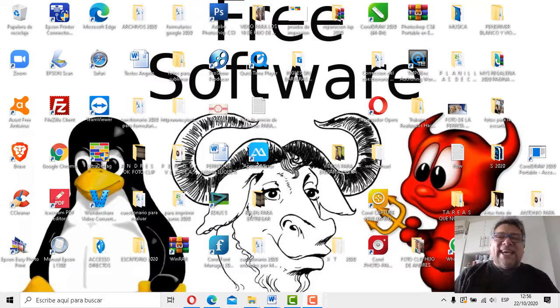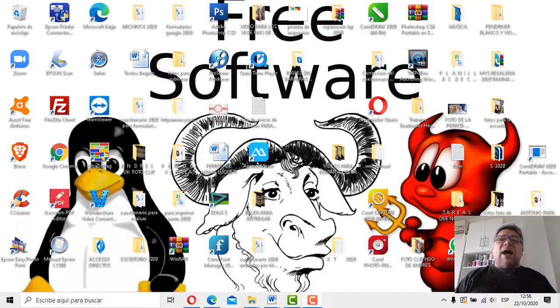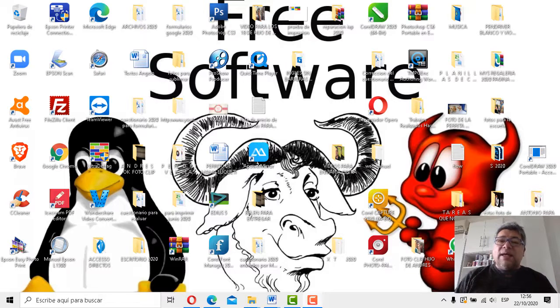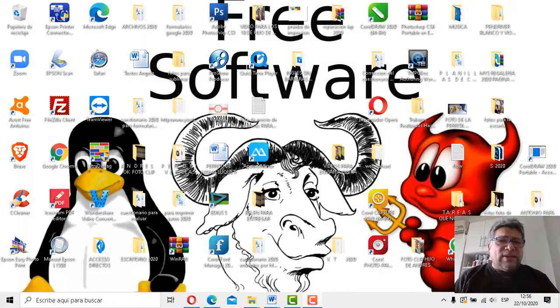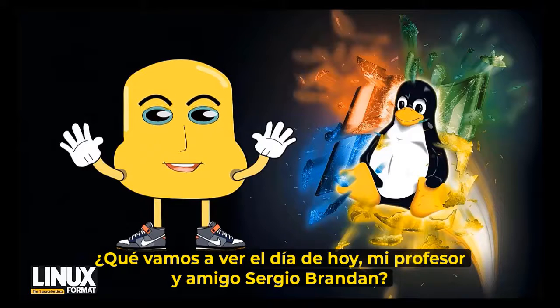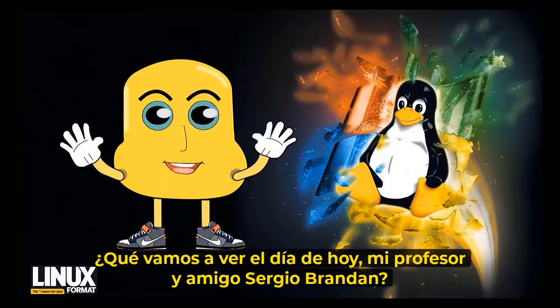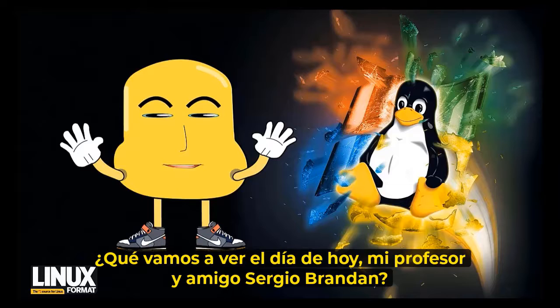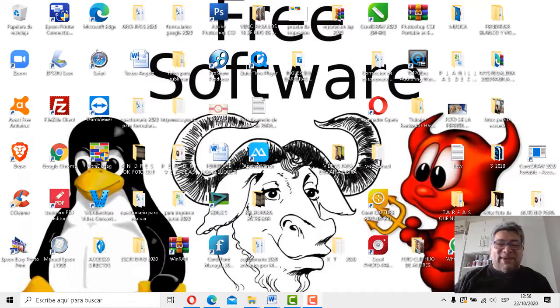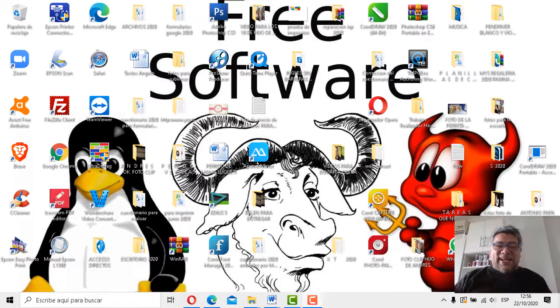Bueno, a ver, aquí estamos a punto de iniciar una nueva clase en esta semana, pero creo que tenés algo más para decirnos. ¿Qué andremos a beber en la jornada de hoy, mi profesor y amigo Sergio Brandán? Bueno, sí, claro, claro que he traído algo nuevo.